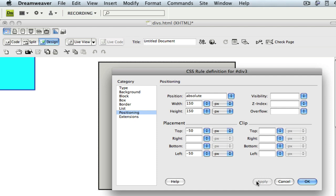...negative values have the opposite effect of positive values and our div 3 has moved up and to the left, partially off the page.